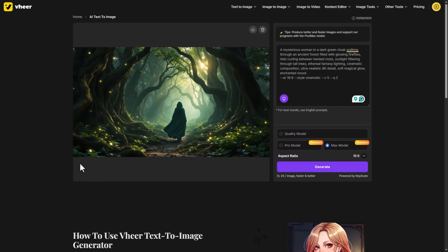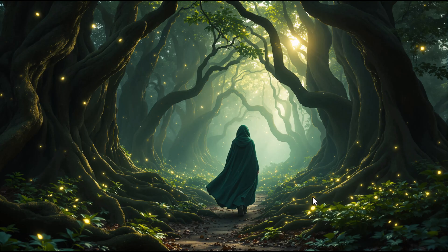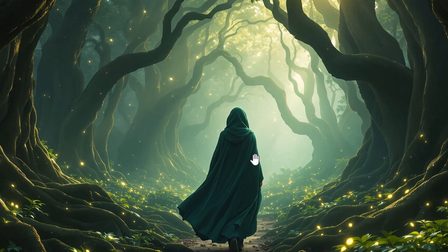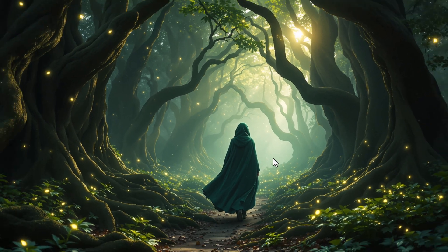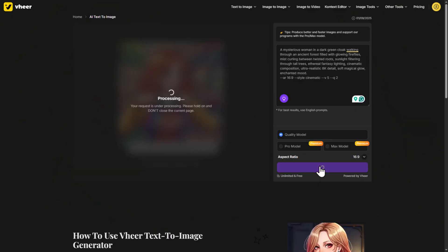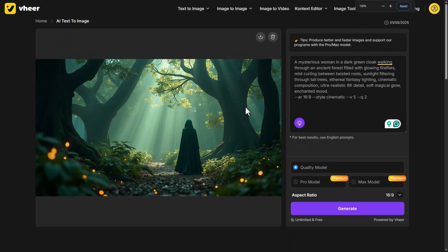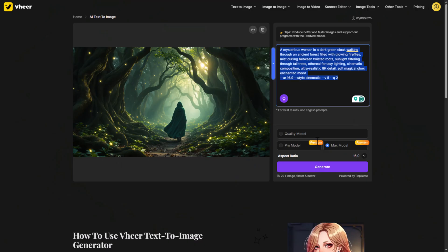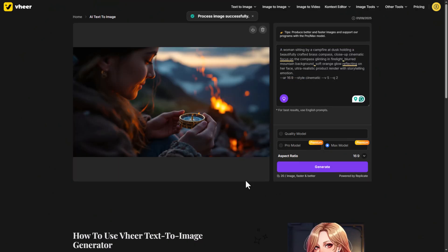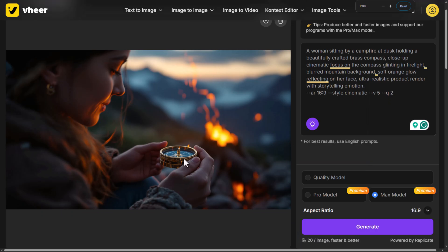And wow, look at that. This image looks like it was taken with a DSLR. Even the free model gave me surprisingly sharp, detailed results. Then I tested a few other prompts, and each time it nailed the details.